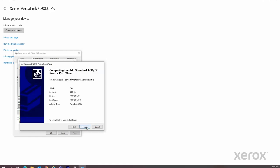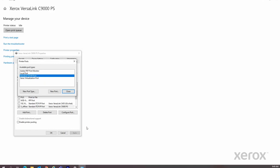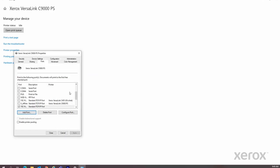Click Close on the printer port screen. Click on Configure Port.